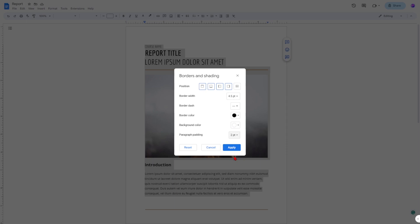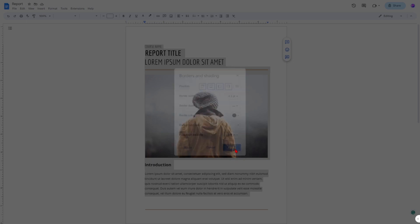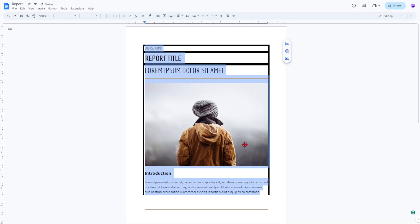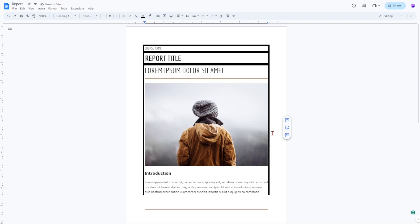When you're finished customizing your border, click apply. The second way you can add a page border in Google Docs is to use a 1x1 table and extend it down the page.